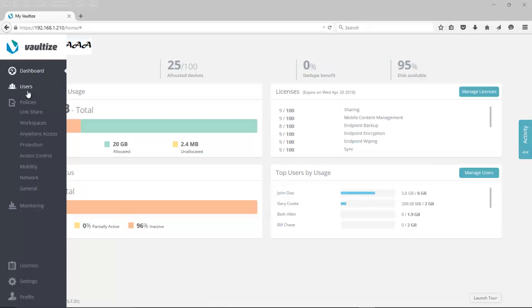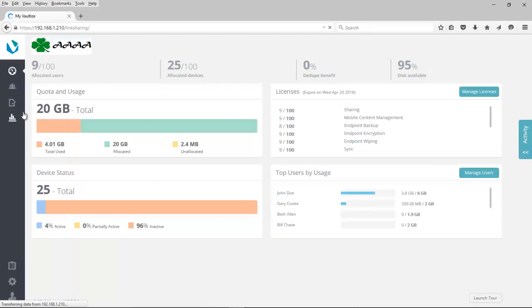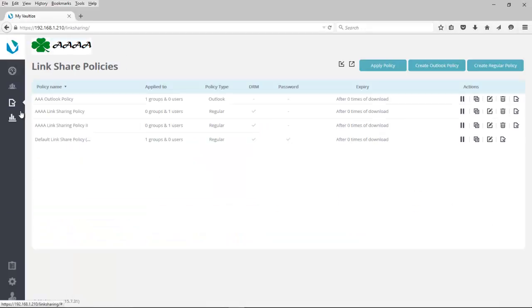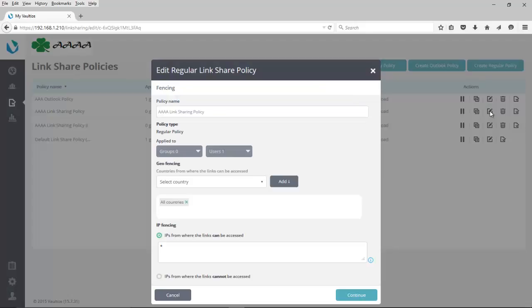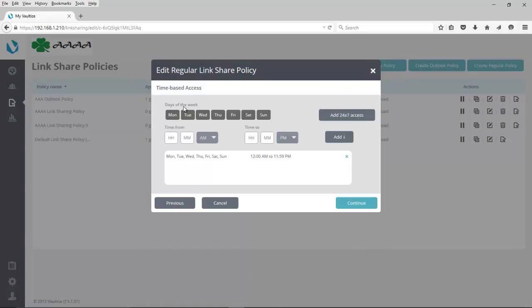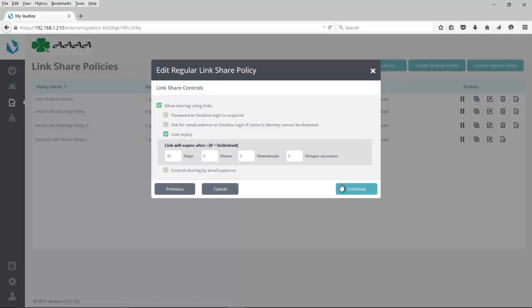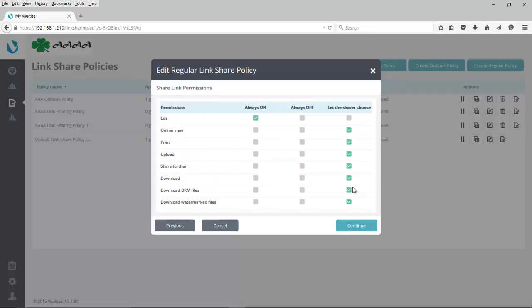Now that we're logged in as the administrator, let's take a look at the link-share policy, where we can define having the downloading with watermark. We come to a policy. We can either create a new one or work with an existing one. In this case, we'll work with an existing one. And all the other parameters that we normally work with will be here, such as geofencing, IP fencing, time-based access, and the link-share controls. But now when we get to the share link permissions, we have the ability down here for downloading watermarked files.